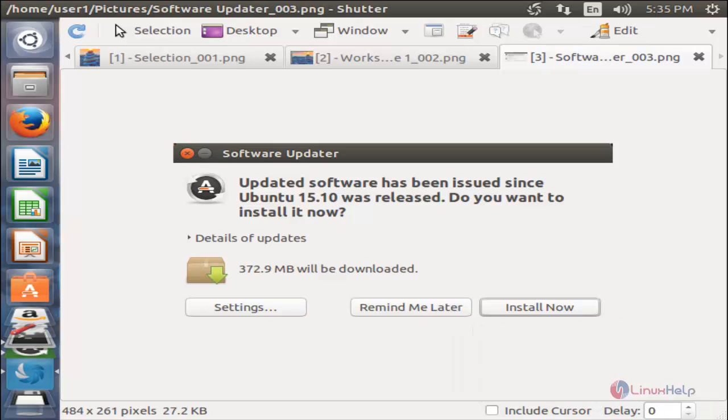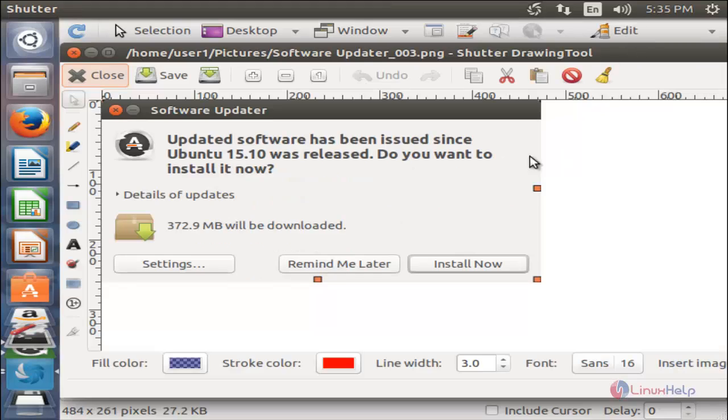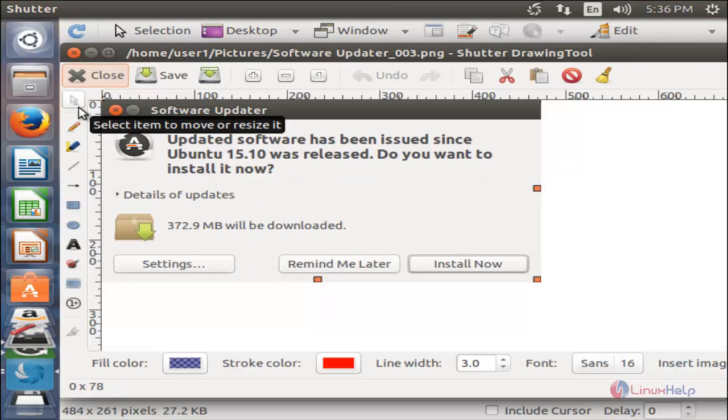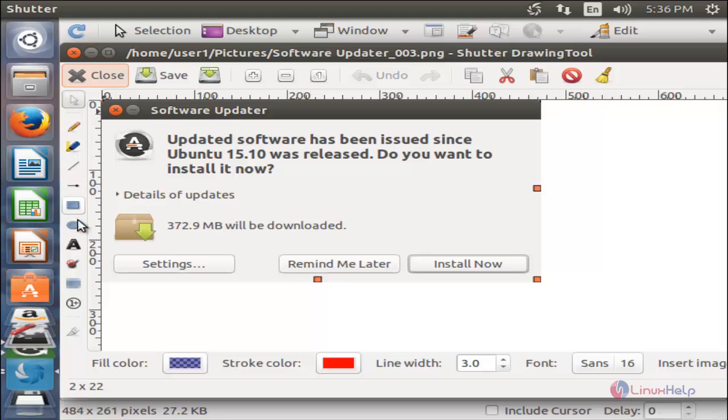If you want to edit a screenshot, you can click here. You can use this option to edit the screenshot and then save it.